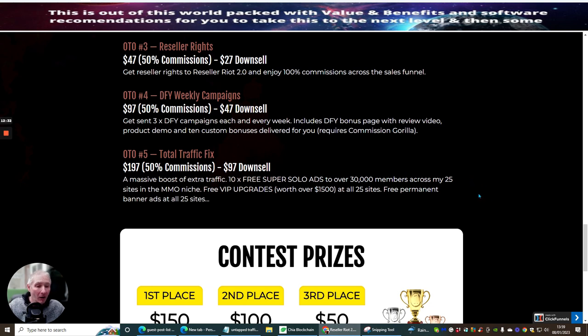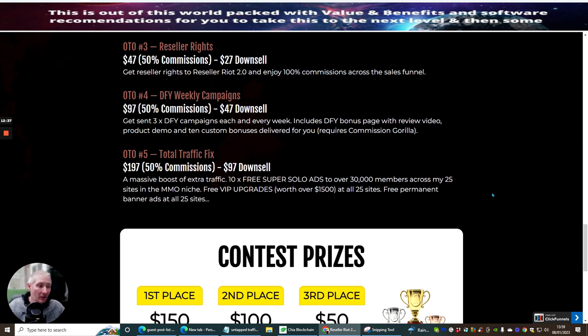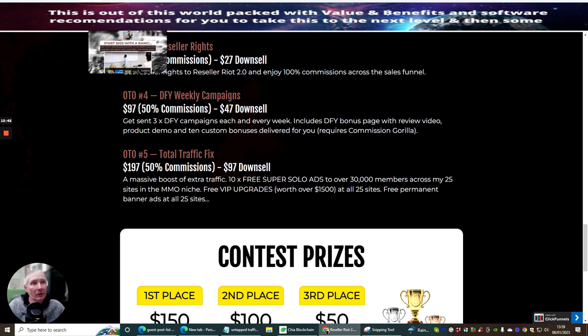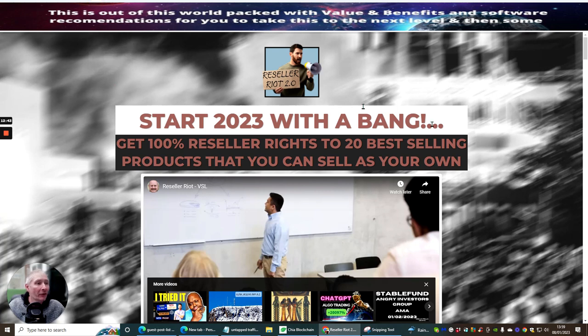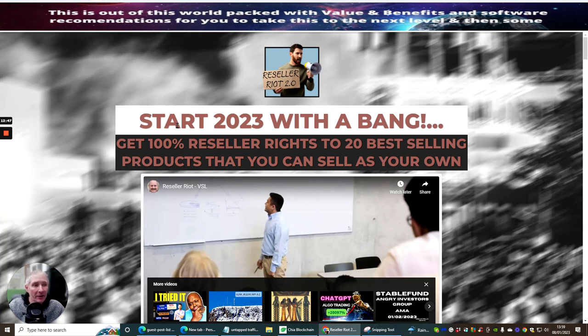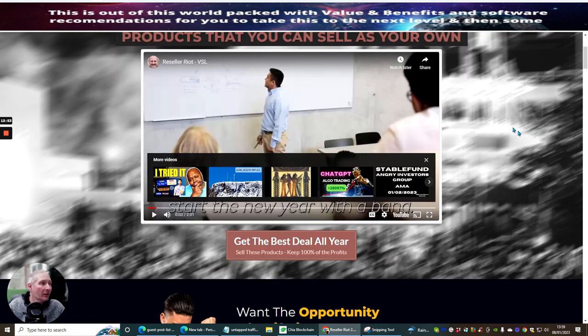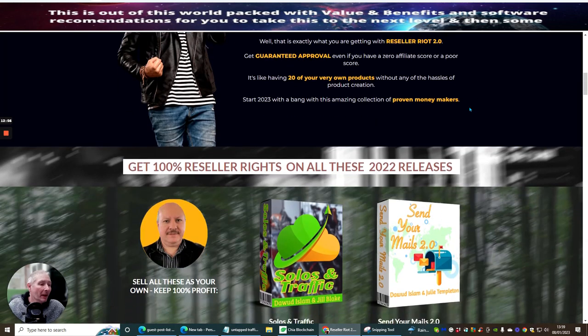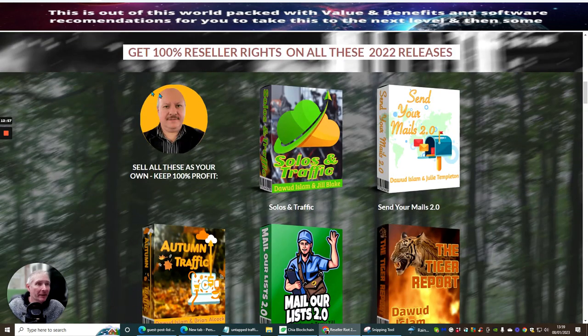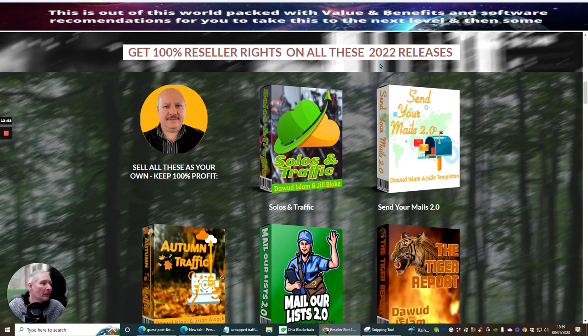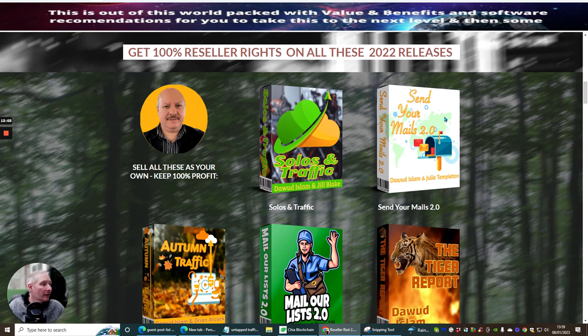It's a very high profitable margin that's going to really help you with all the products and great stuff like that. That's it, that's the end of this review. I'm just going to roll through very quickly what you're going to get one more time in the actual sales page. Start 2023 with a bang, get 100% reseller rights to 20 best-selling products that you can sell as your own. These are the reseller rights which I've already gone through. You can see here's Solo Traffic, this one here is Send Your Mails, Autumn Traffic, Mail Your List, The Tiger Report which I think is probably one of the best traffic margins for learning traffic systems.